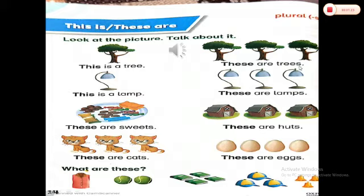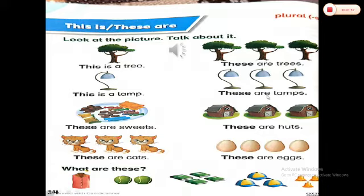The next picture — there is only one lamp, so we say: this is a lamp. And in front of it you can see there are more than one, plural, three lamps. So we say: these are lamps. Repeat: this is a lamp, these are lamps.